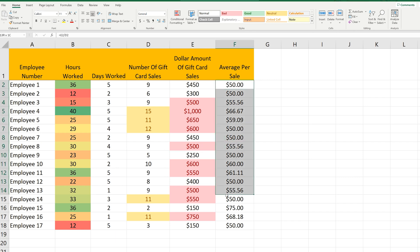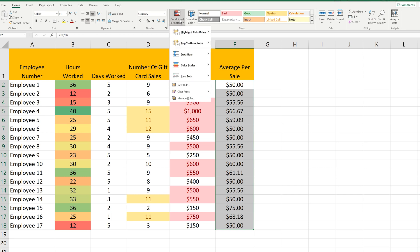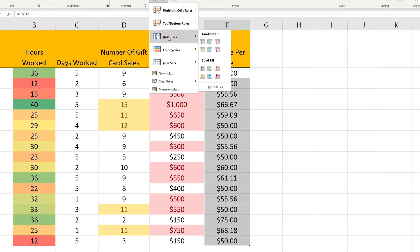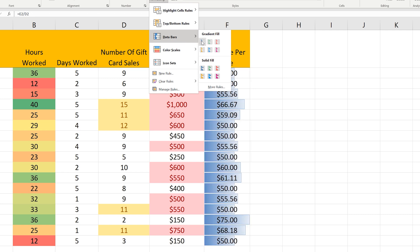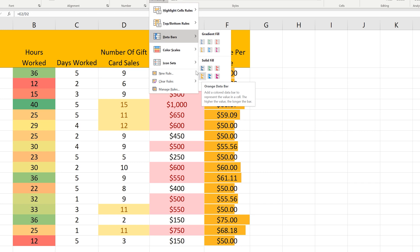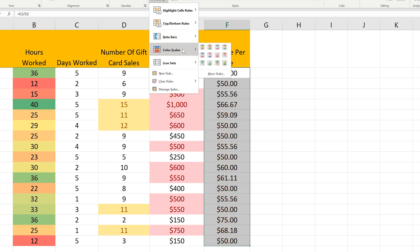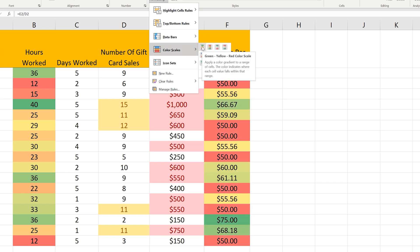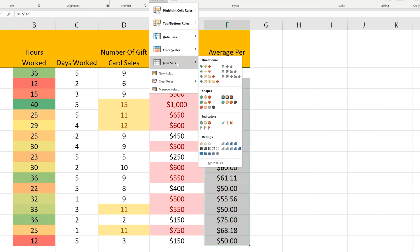One more example. For column F, I'm going to hover over some of the options to give you an idea of different formats. For data bars, there is a gradient bar fill or a solid bar fill that goes across the cells. For color scales, which is what is used in column B, there are several different color schemes or shades of one color. For icon sets, there are four types of icons that can be implemented.